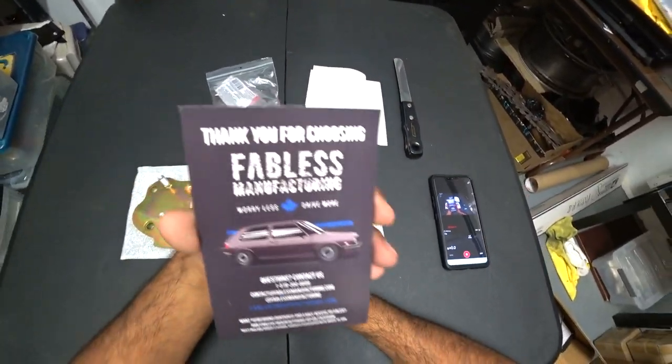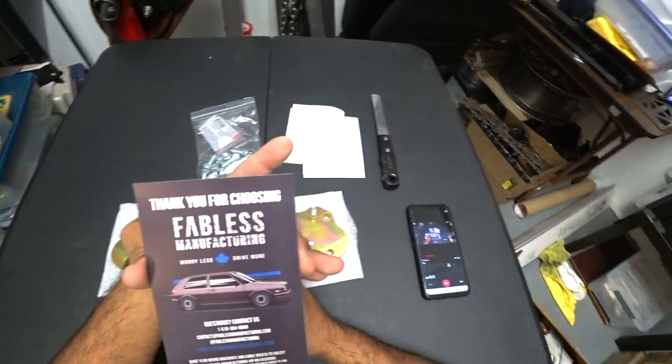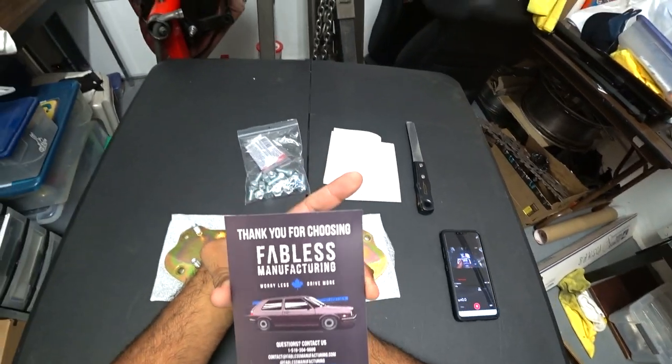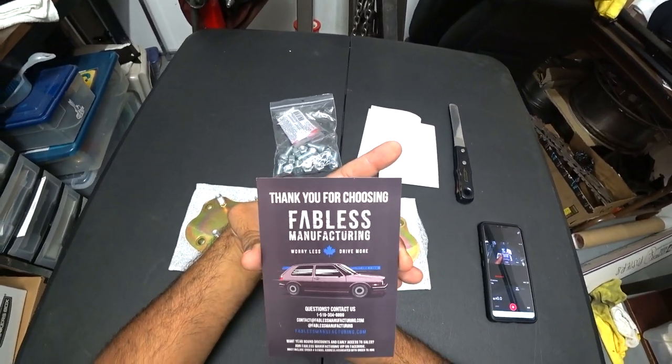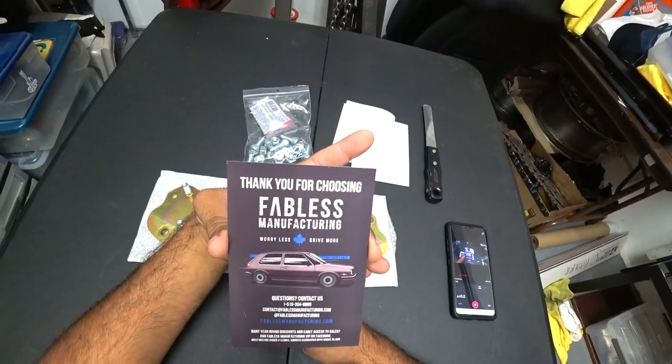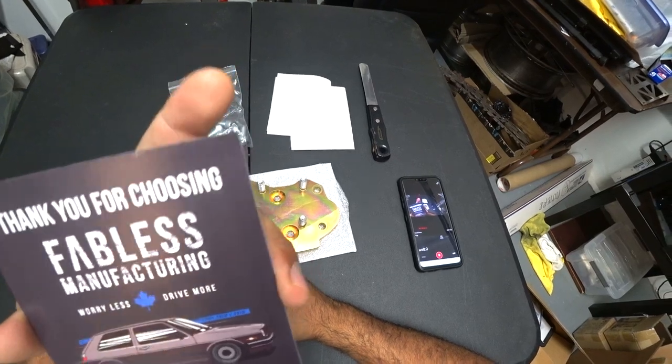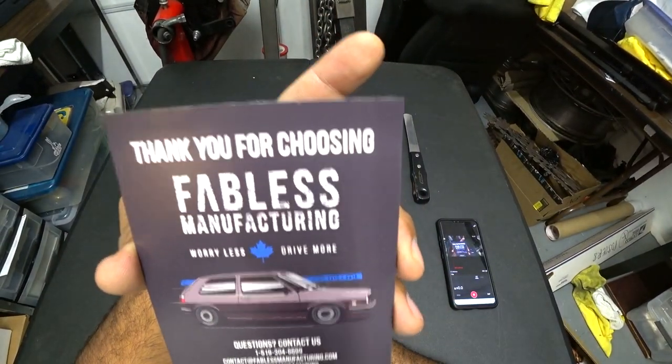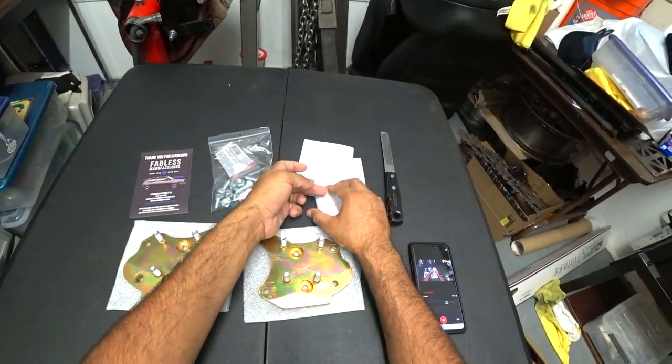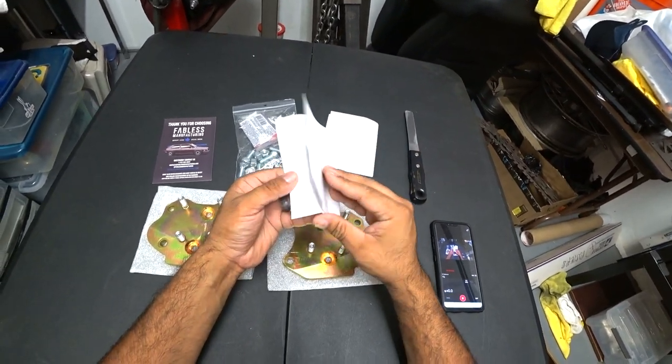Right here, Fabless always hooks it up with an awesome purchase card. Thank you, you know, for purchasing Fabless. Worry less, drive more. Awesome guys here. I love these guys here at Fabless Manufacturing. Great stuff. They always hook it up with a bunch of swag in the box.